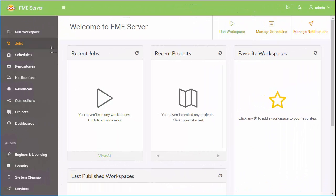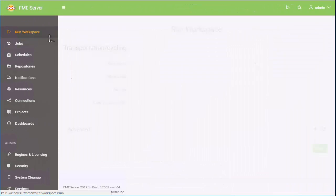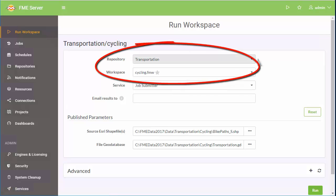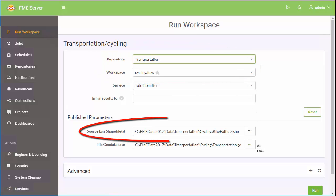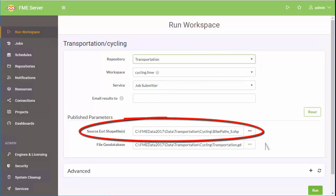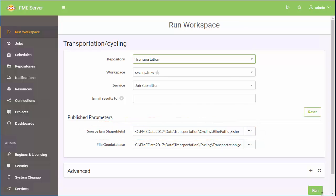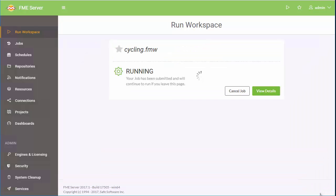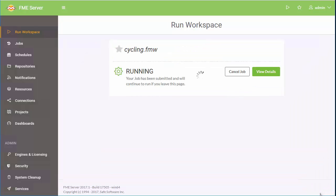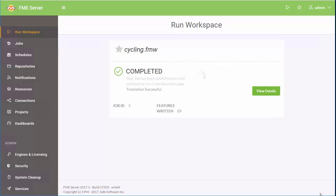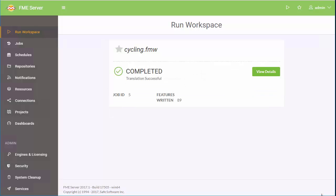Click Run Workspace and navigate to the one just published. Choose the source file and click Run Workspace. We've now made it easy for any user to upload a revised version of the data set from a webpage.